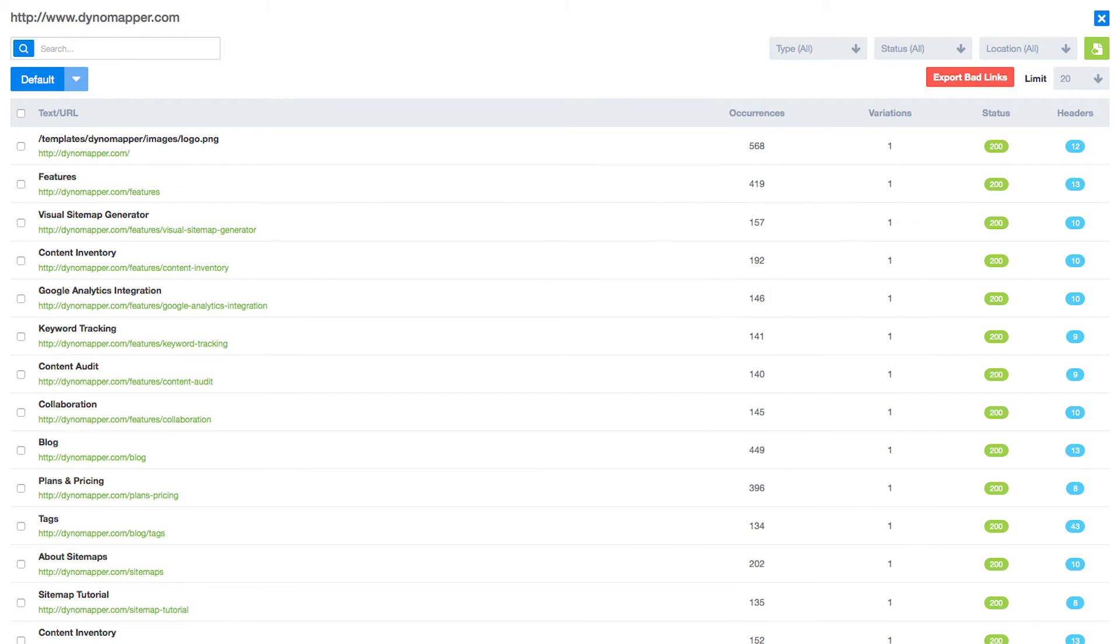The inventory details contain all content types which can then be searched, sorted, filtered, and exported to spreadsheets for download.